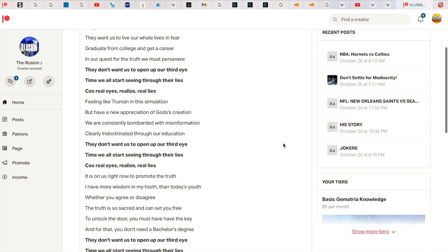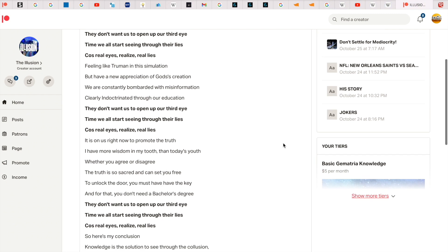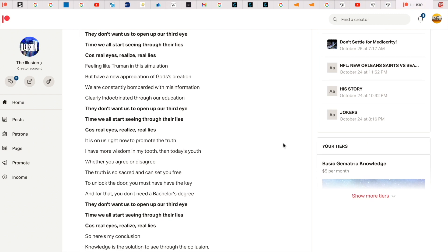Feeling like Truman in this simulation, but I have a new appreciation of God's creation. We're constantly bombarded with misinformation, clearly indoctrinated through our education. They don't want us to open up our third eye. Then we'll start seeing through their lies.